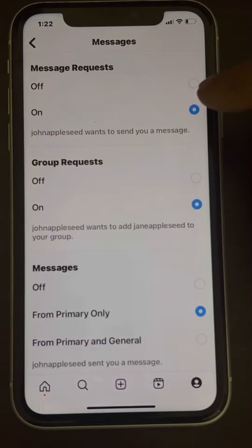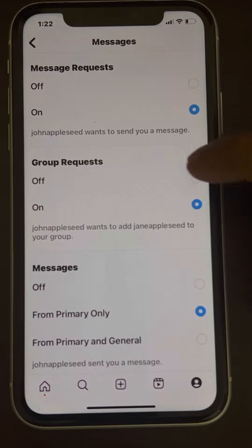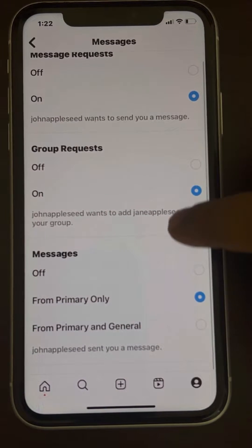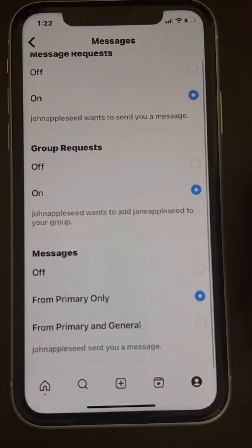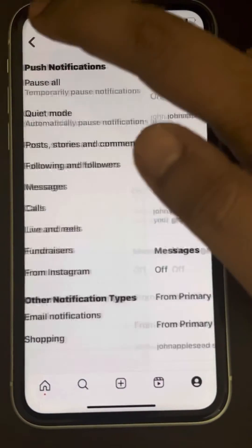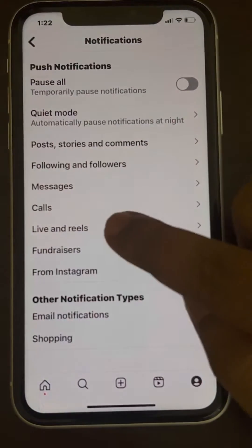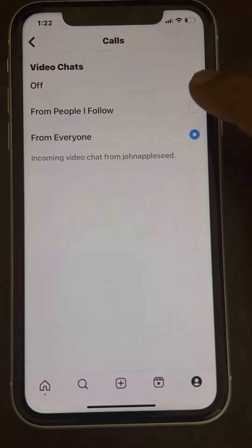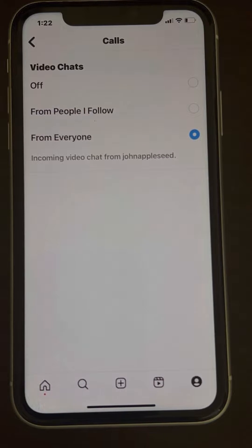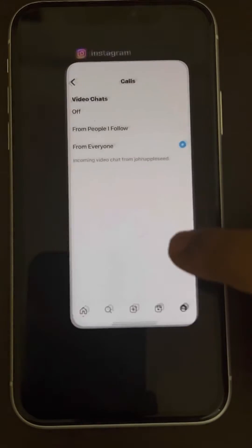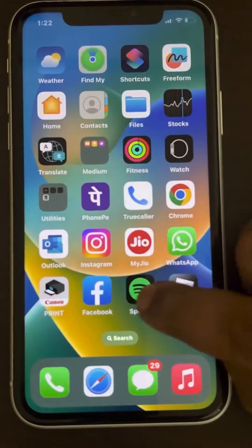Tap on Messages and make sure all the notification types are turned on. Also go back and go to Calls and make sure this notification category is also turned on.